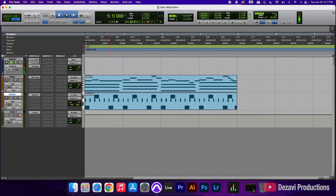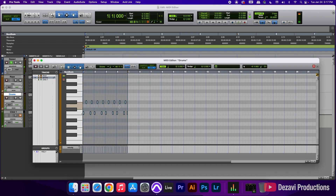Alright guys, so here we have our session. There are two ways to access the MIDI editor. The first is the simplest way, and that's by double-clicking one of the MIDI clips. So let's go ahead and double-click on the drums here, and this opens the MIDI editor in a separate window.